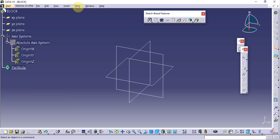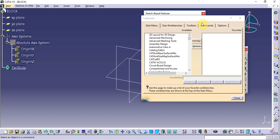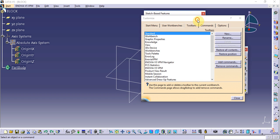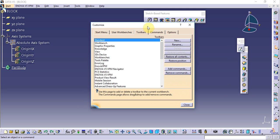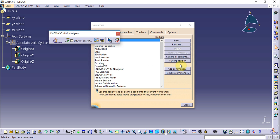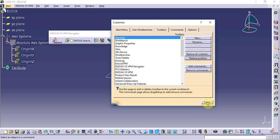We can restore toolbars from Tools > Customize. From the Toolbar tab, we can restore all the contents of these toolbars — for example, if someone set an extrude value of 25mm, that value is stored in the toolbar. We click 'Restore All Contents' and then 'Restore Position' to relocate all toolbars to their default locations.